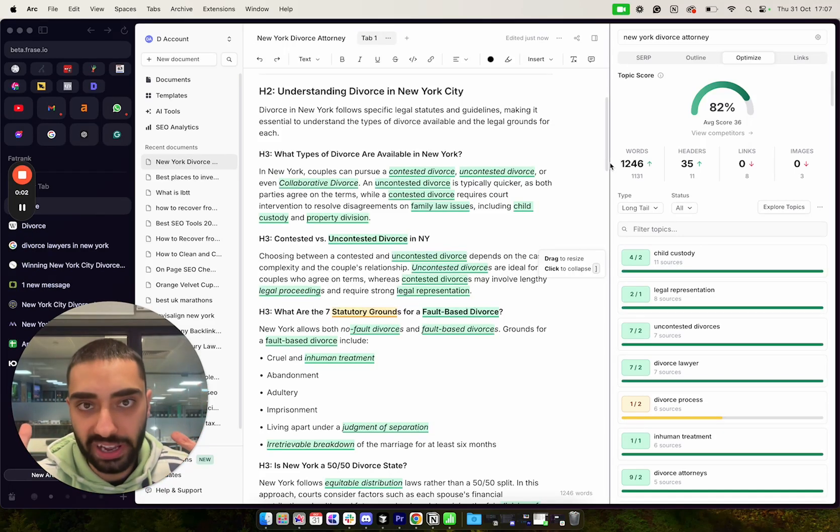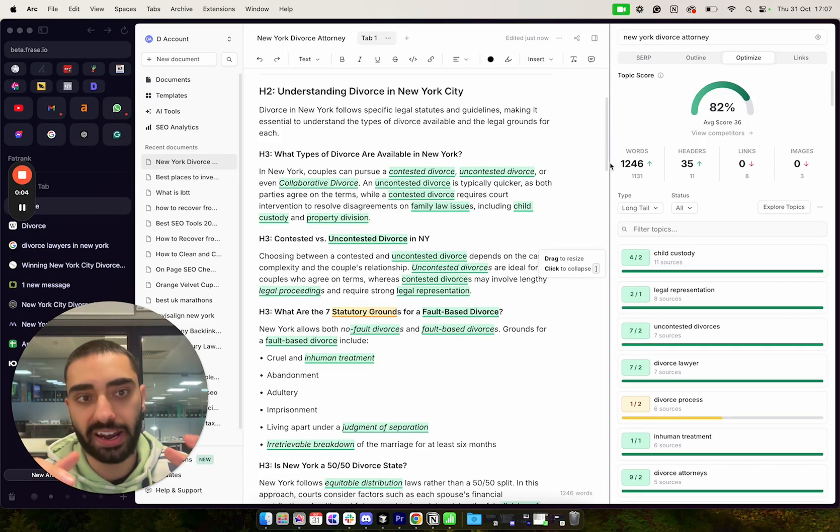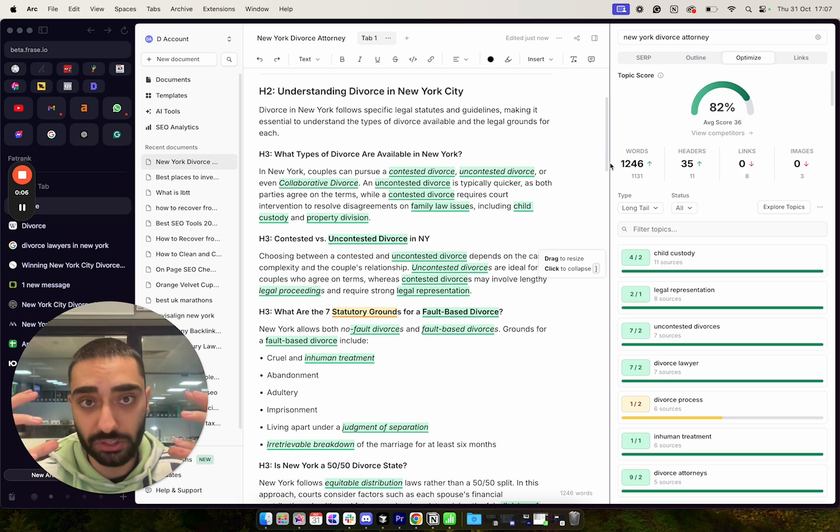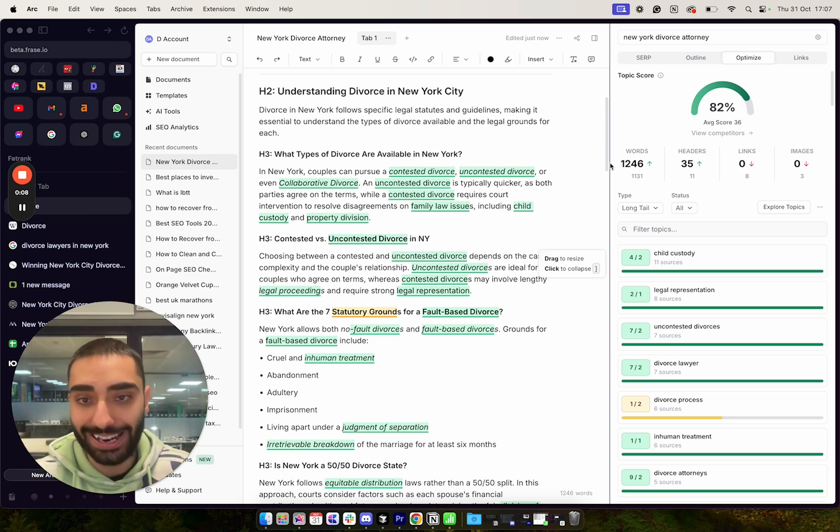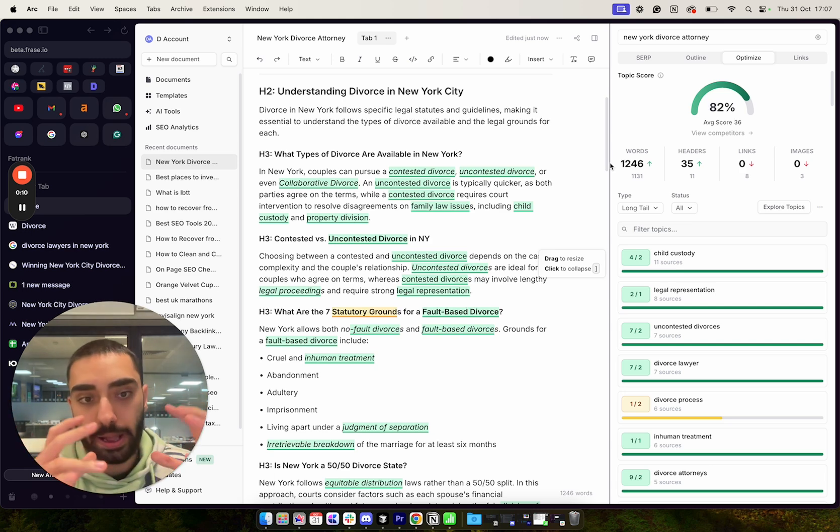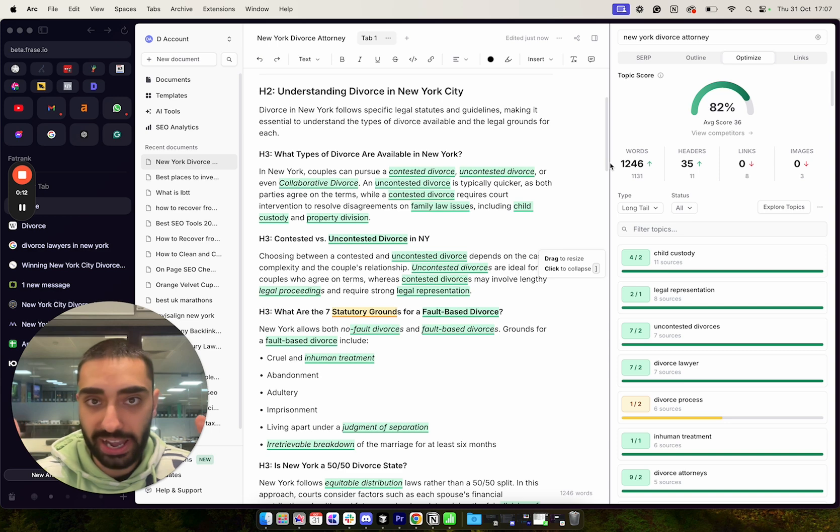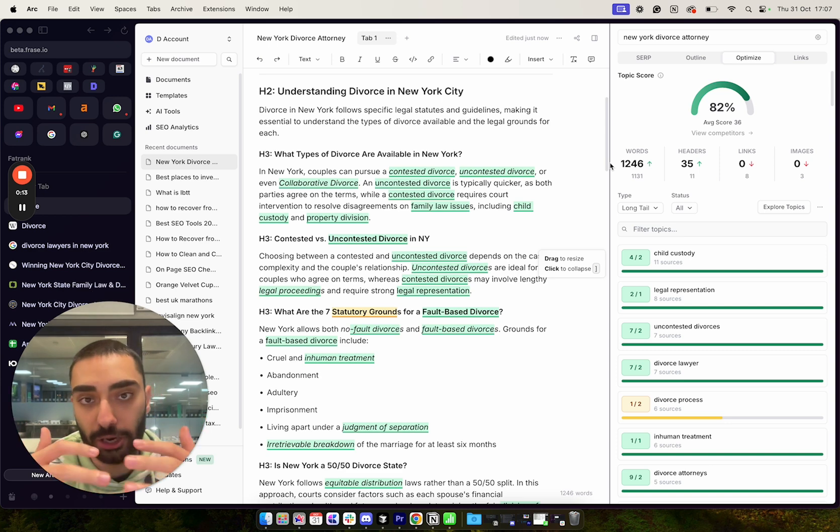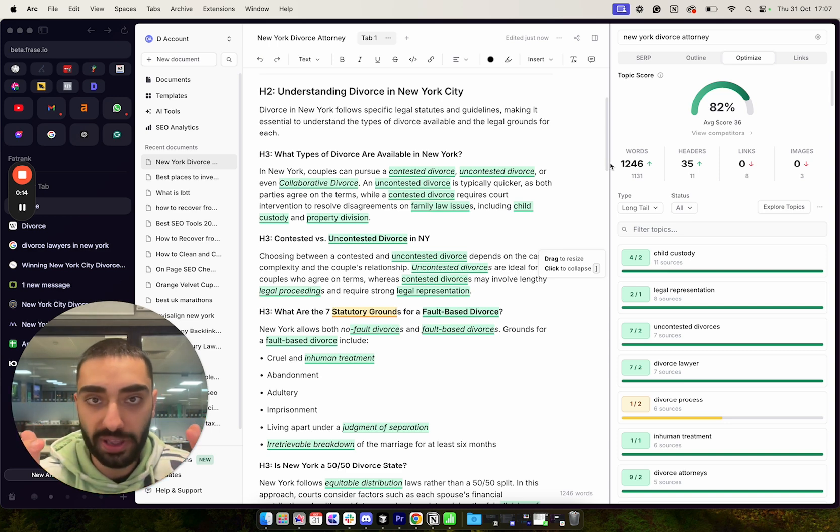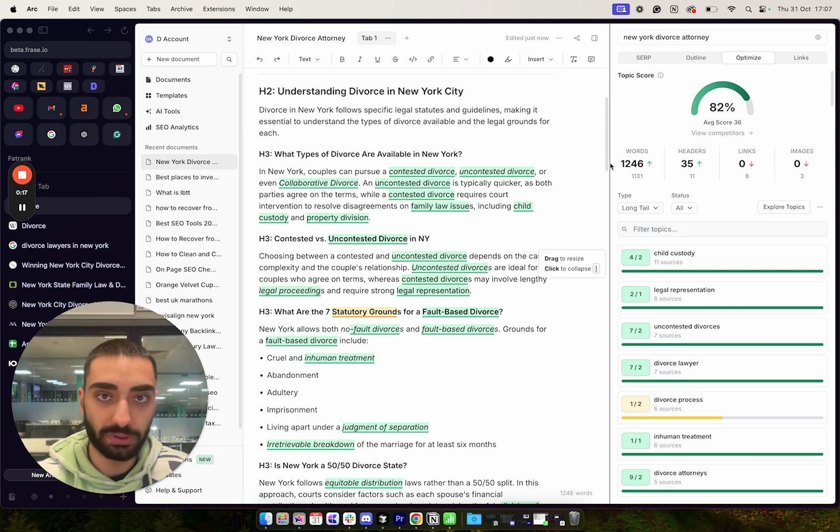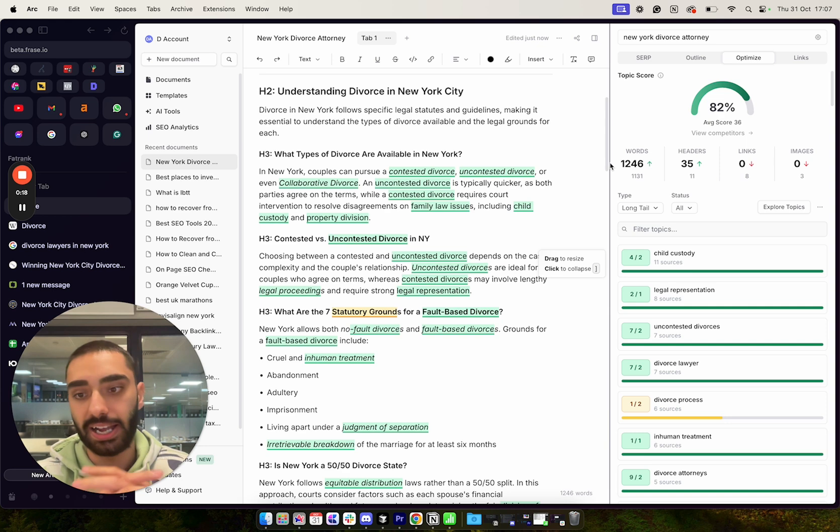In today's video, I'm going to be showing you guys how to rank content and actually how to write SEO optimized content for your website that actually ranks on Google. Very quickly, if you guys can, please comment down below SEO content as that would greatly help the video. And let's get into the video.